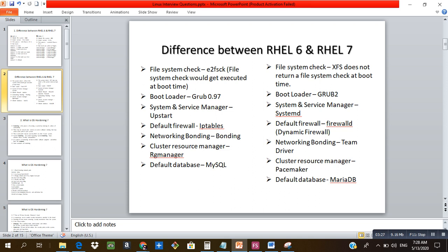Network bonding — combining two network interfaces for high availability and redundancy — is used in RHEL 6, while in RHEL 7 it is called teaming. The cluster resource manager in RHEL 6 is called rgmanager, and in RHEL 7 it is called Pacemaker, though both function the same way. The default database in RHEL 6 is MySQL and in RHEL 7 it is MariaDB.